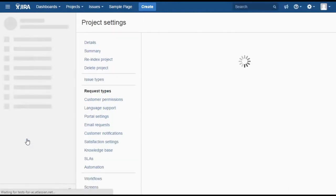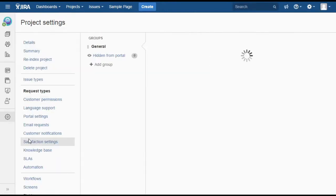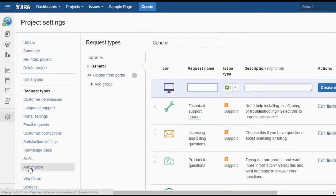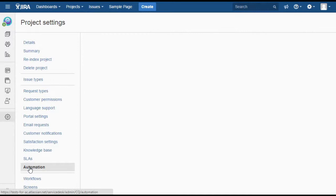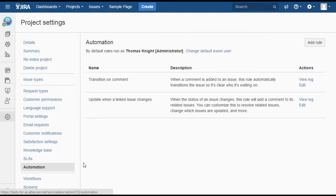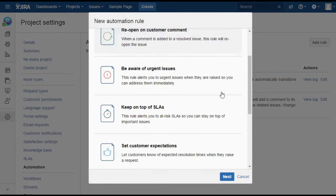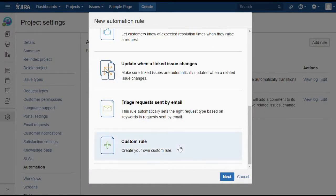We go to project settings for an individual project and set up an automation rule. This is standard functionality built into every copy of Jira Service Desk. We want to set up a custom rule.